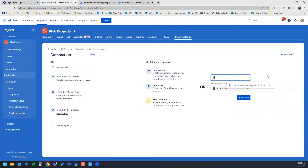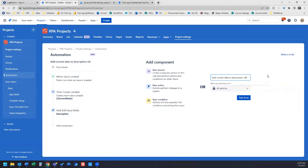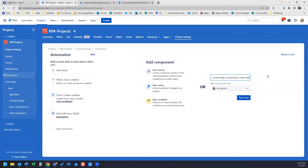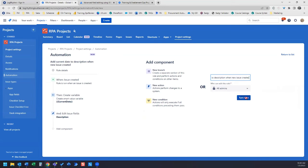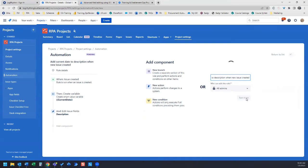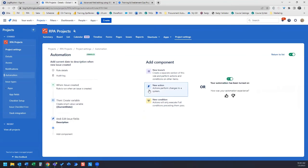We're going to name this add current date to description when new issue created. All right, now let's turn it on, and then let's go test this out.